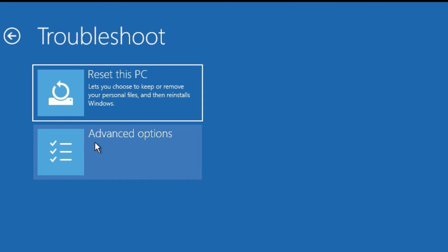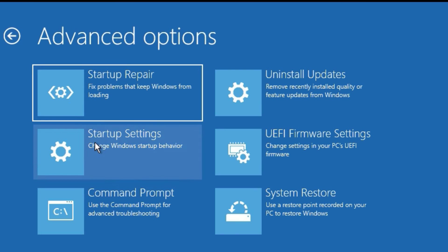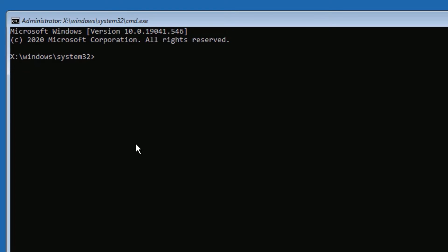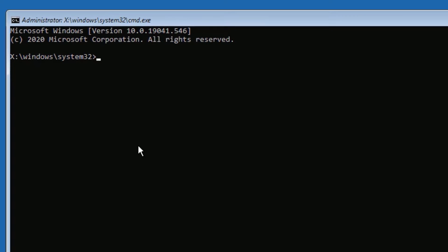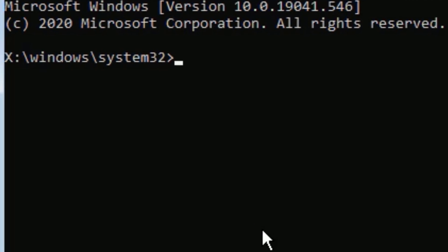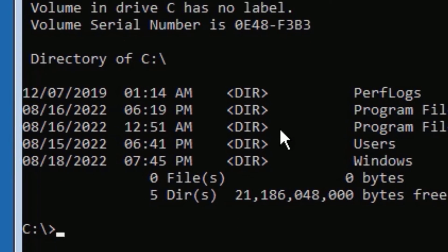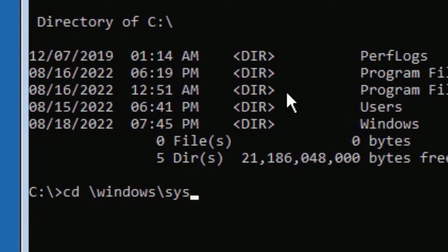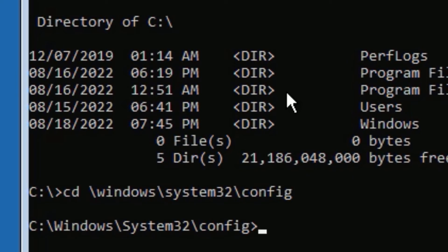Here you need to follow with me. Let's type these commands one by one. First command: C colon, then press Enter. Then type dir, press Enter. Then type cd space backslash windows backslash system32 backslash config, then press Enter. Now we have to type capital MD space backup, then press Enter.